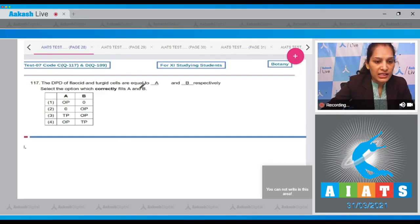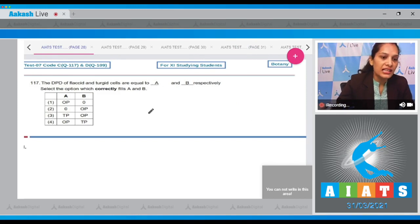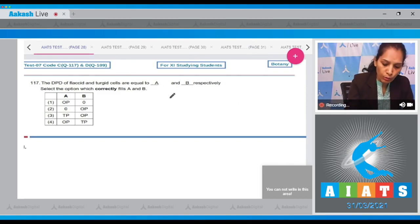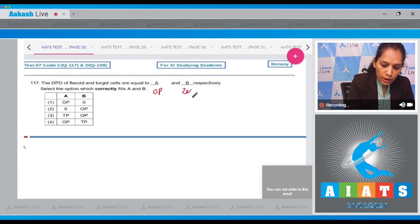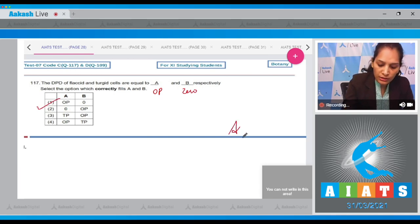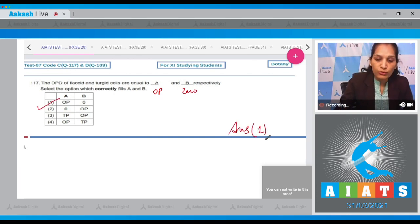Question 117: The DPD of a flaccid and turgid cell — the DPD of a flaccid cell is equal to osmotic potential (OP), and the DPD of a turgid cell is equal to zero. So the correct answer for question 117 is option number one.